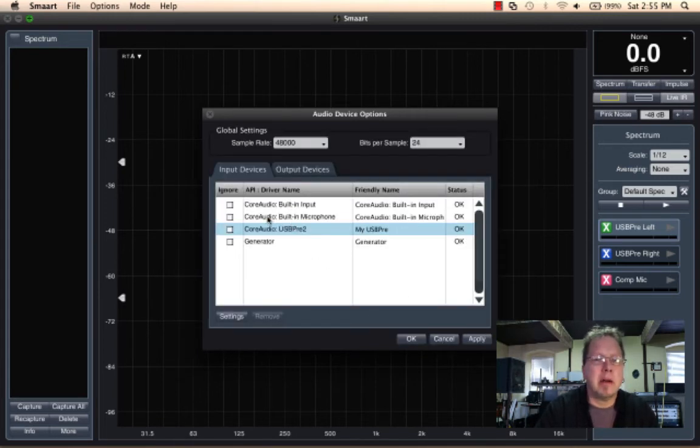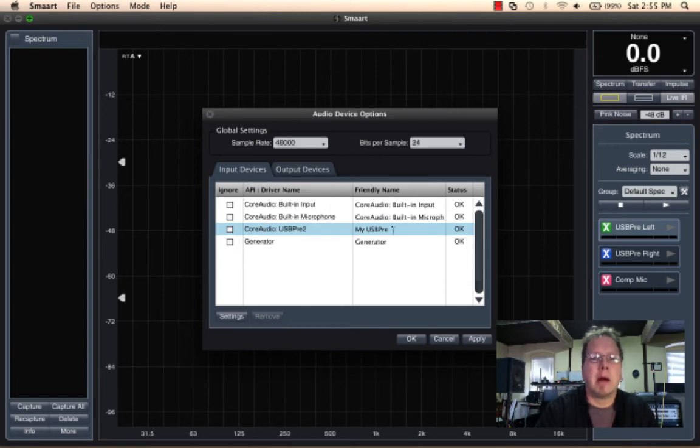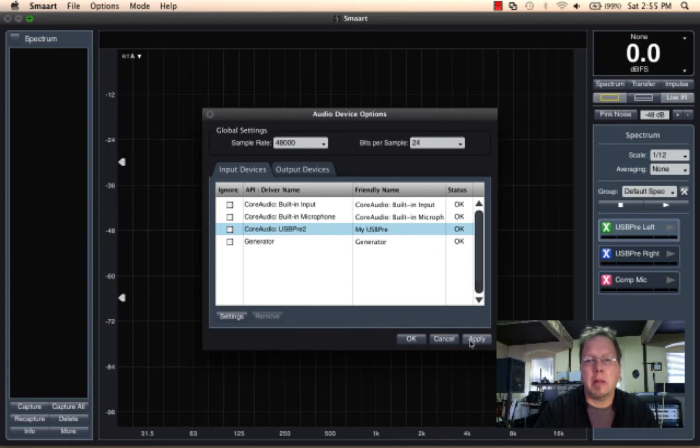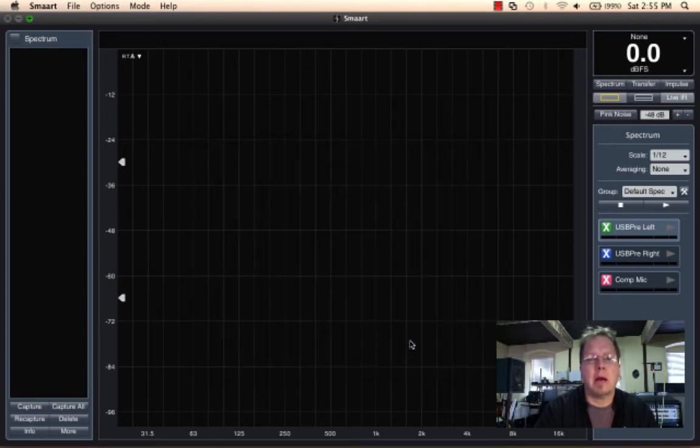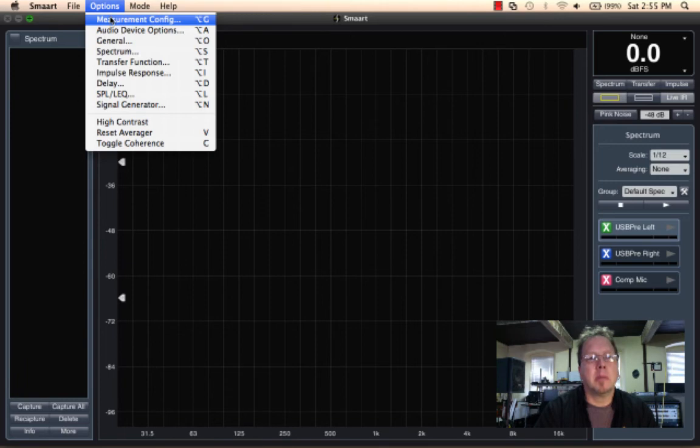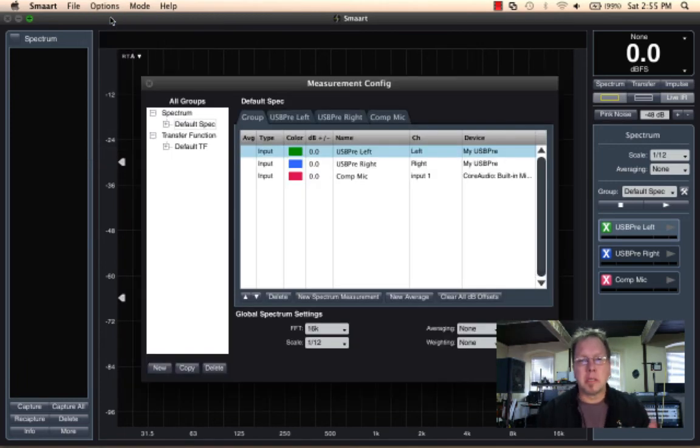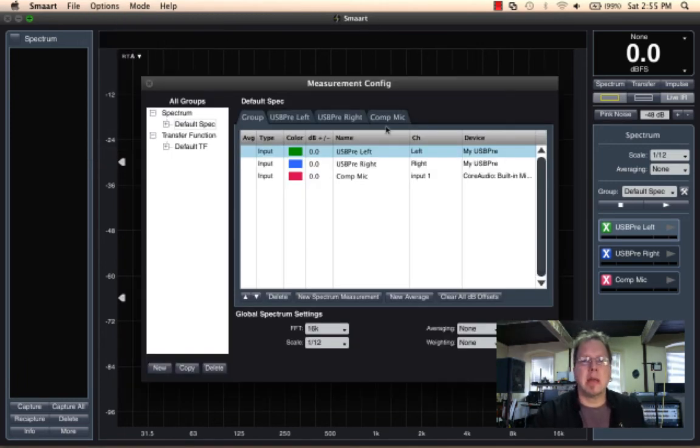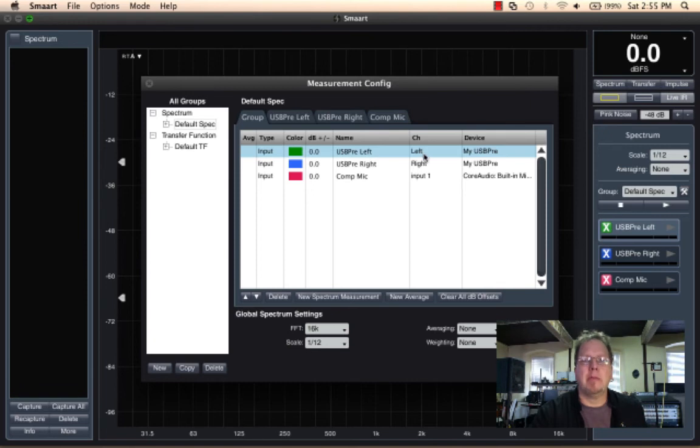We go back to the device, and now we can see friendly name, My USB Pre, and now hit apply. I'll go back over now to the options measurement configuration where we set up our measurements, and you notice that these names have been carried over now. The channel name is left and right, and the device name is My USB Pre.